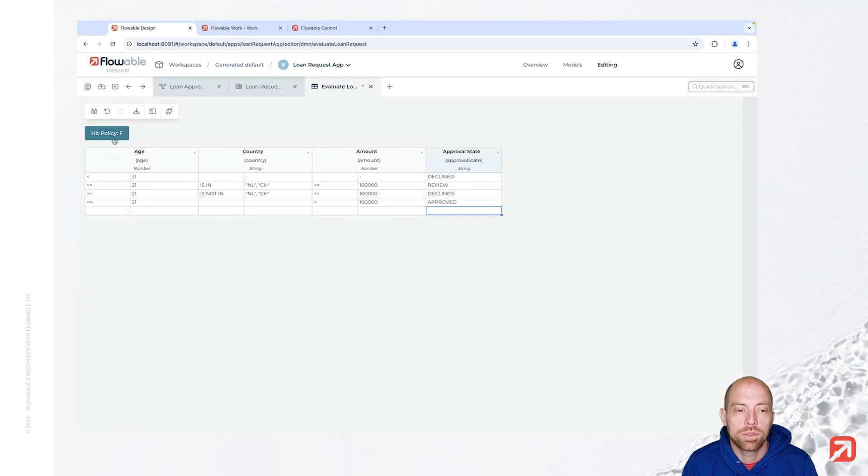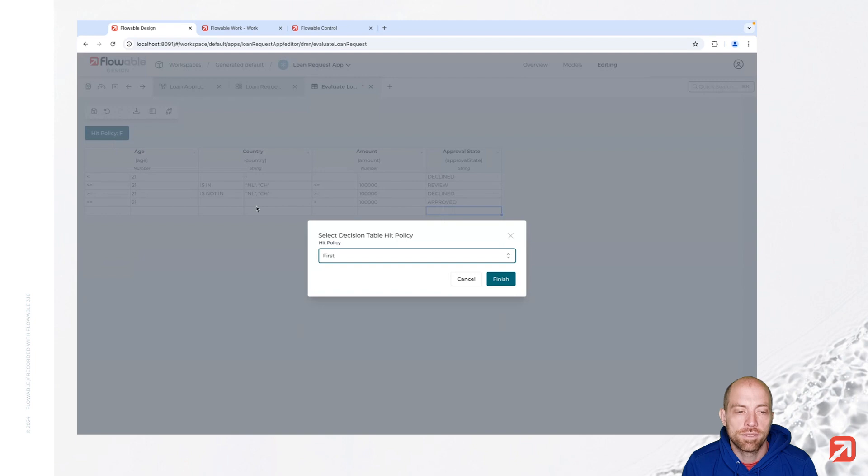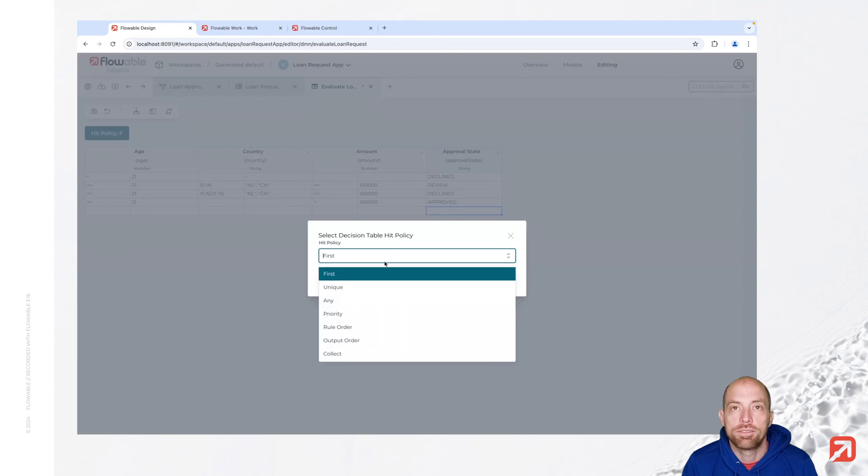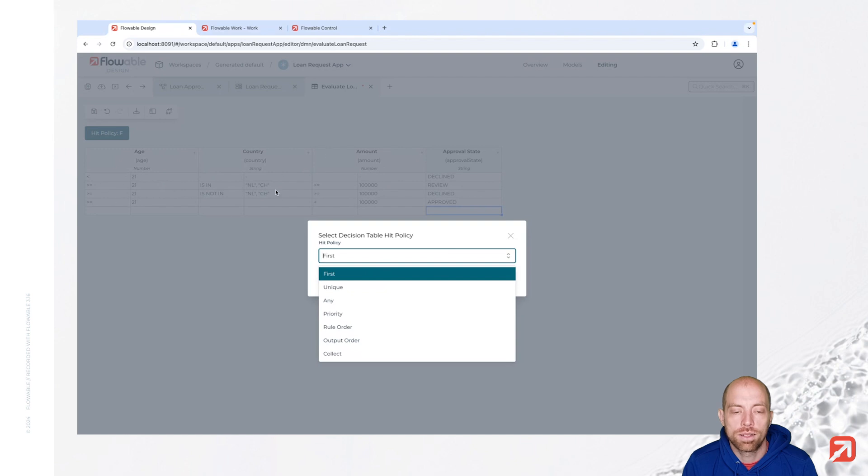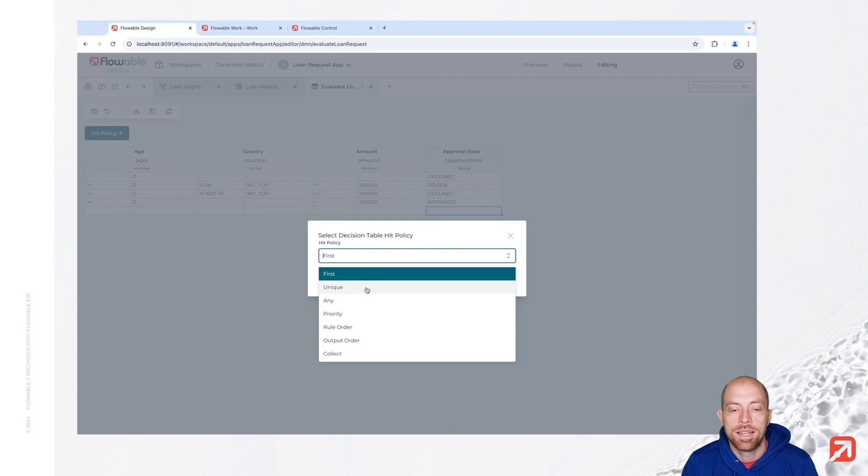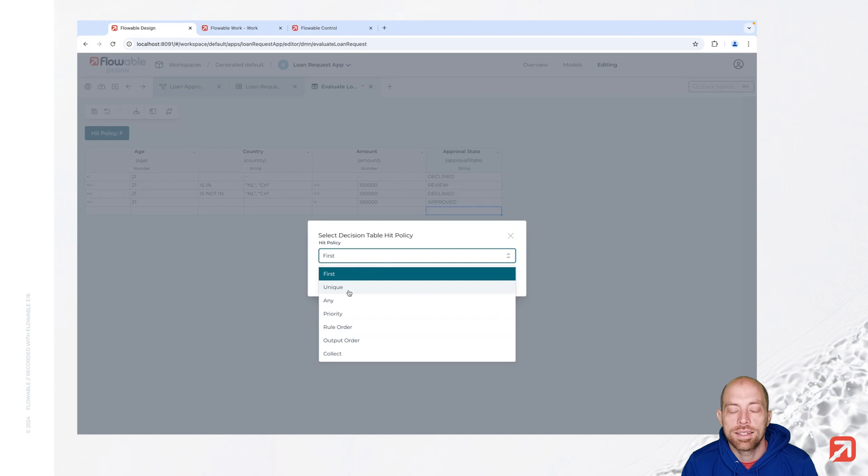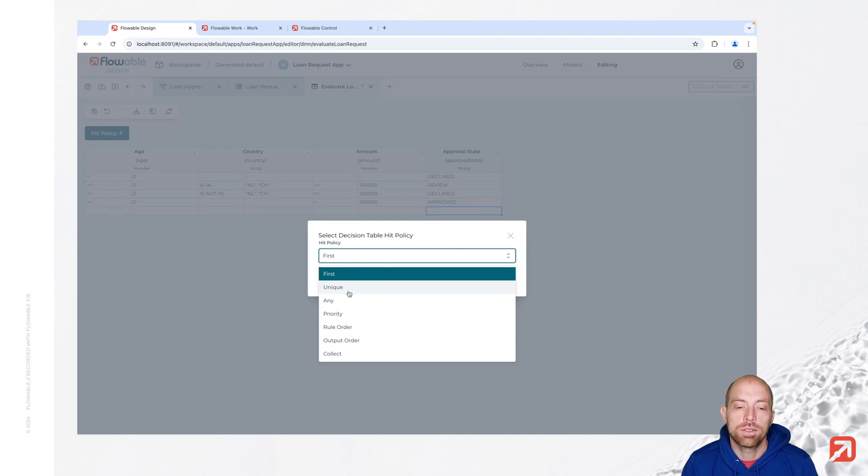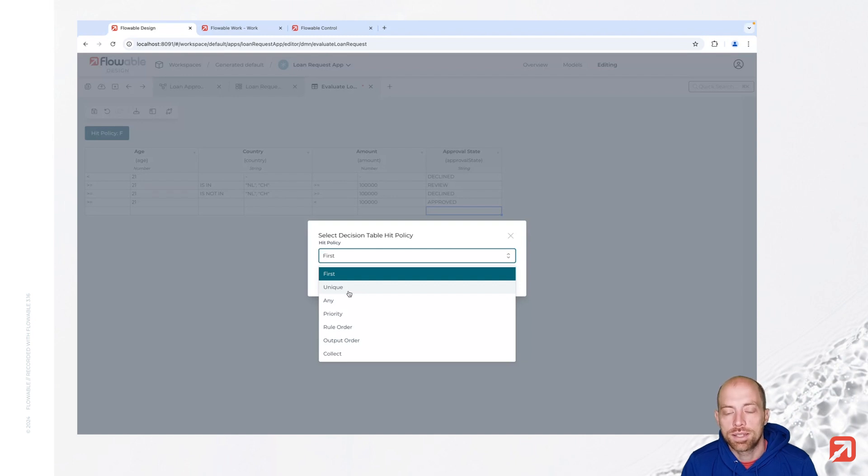We only need to decide what is our hit policy. So that hit policy here is at the top left. We currently have the hit policy first. First means that the first rule for which all the input parameters are true and all those conditions are fulfilled, it will take that rule and stop the evaluation of your decision table. Now next is unique, and that's actually the one which I'm going to take. That is allowing you to basically evaluate all rules and it is then taking the one rule for which everything is fulfilled. But this one you need to ensure that really there is one unique result for the decision table, otherwise it will fail.